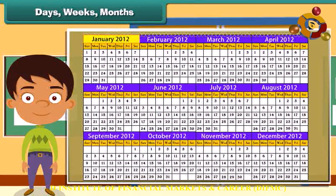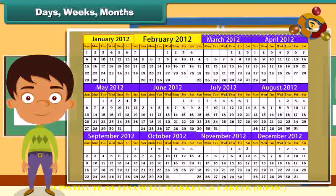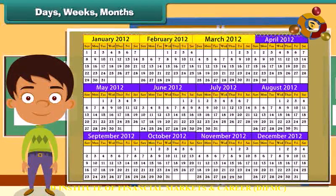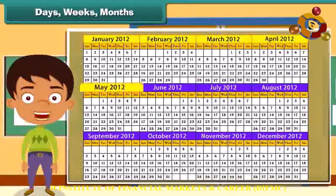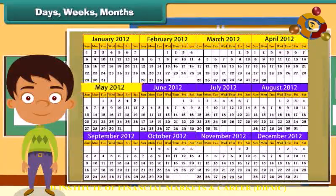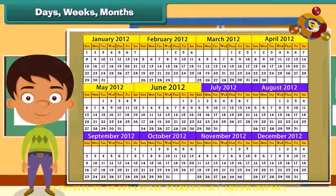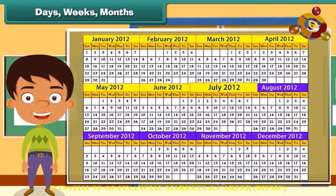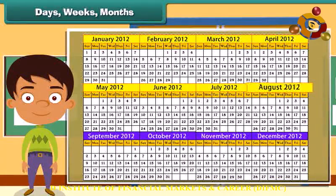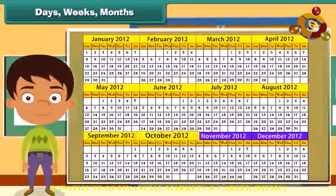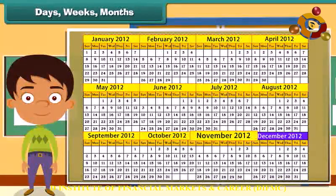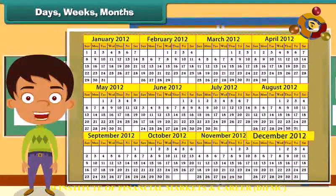The twelve months are: January, February, March, April, May, June, July, August, September, October, November and December.